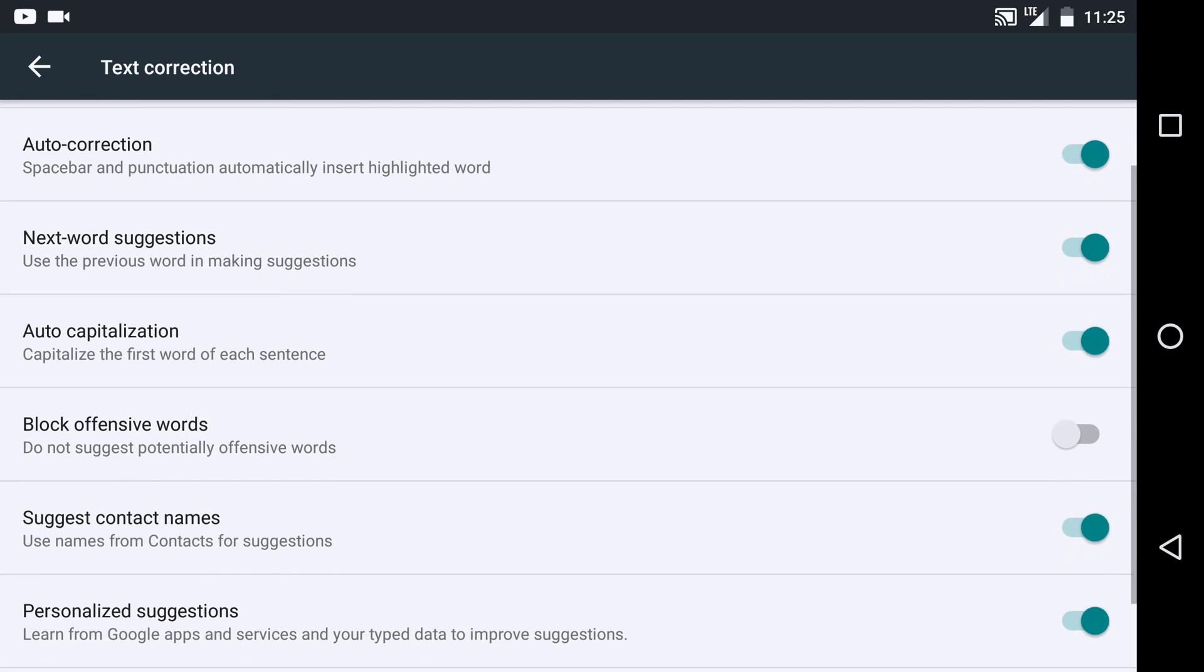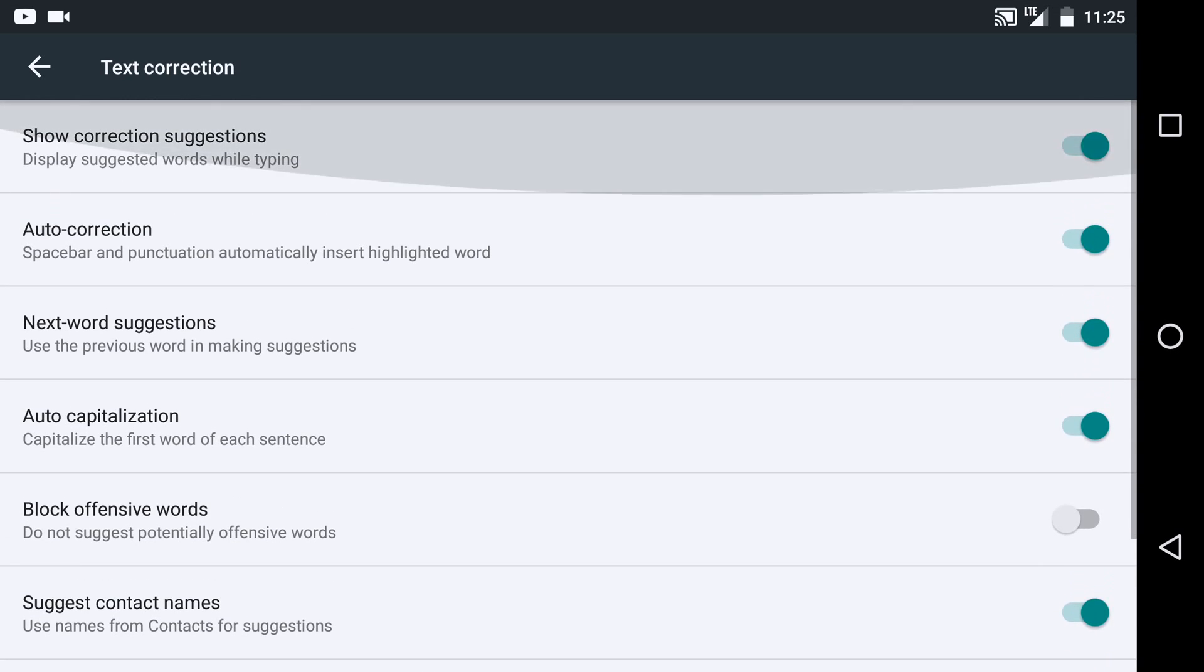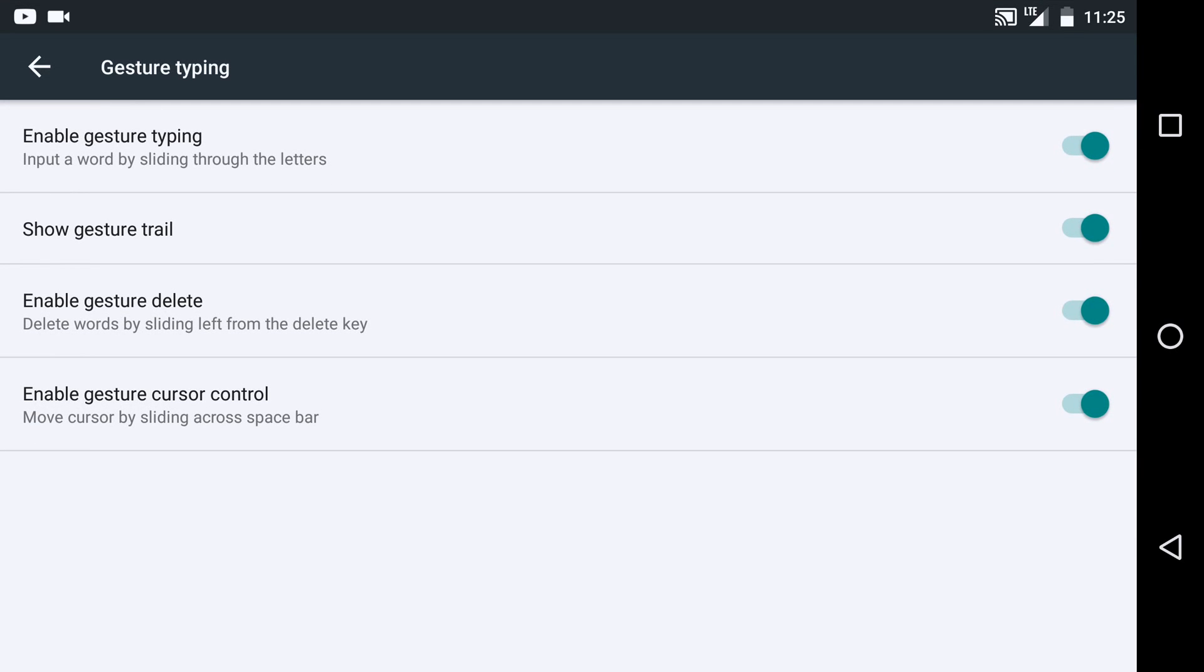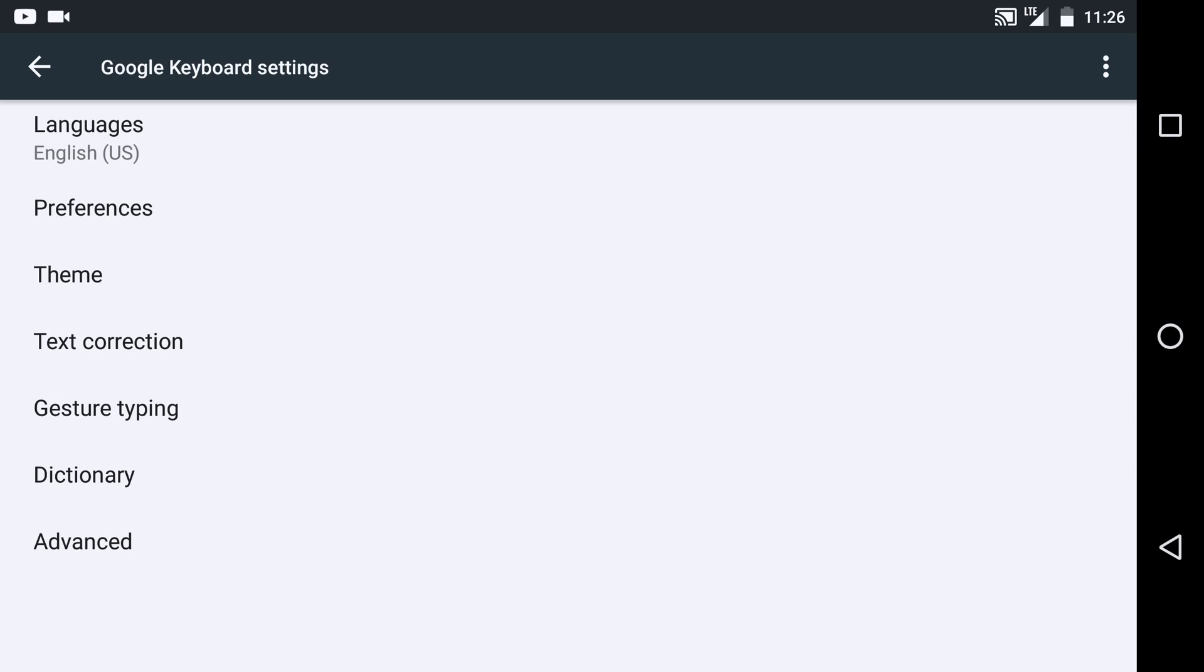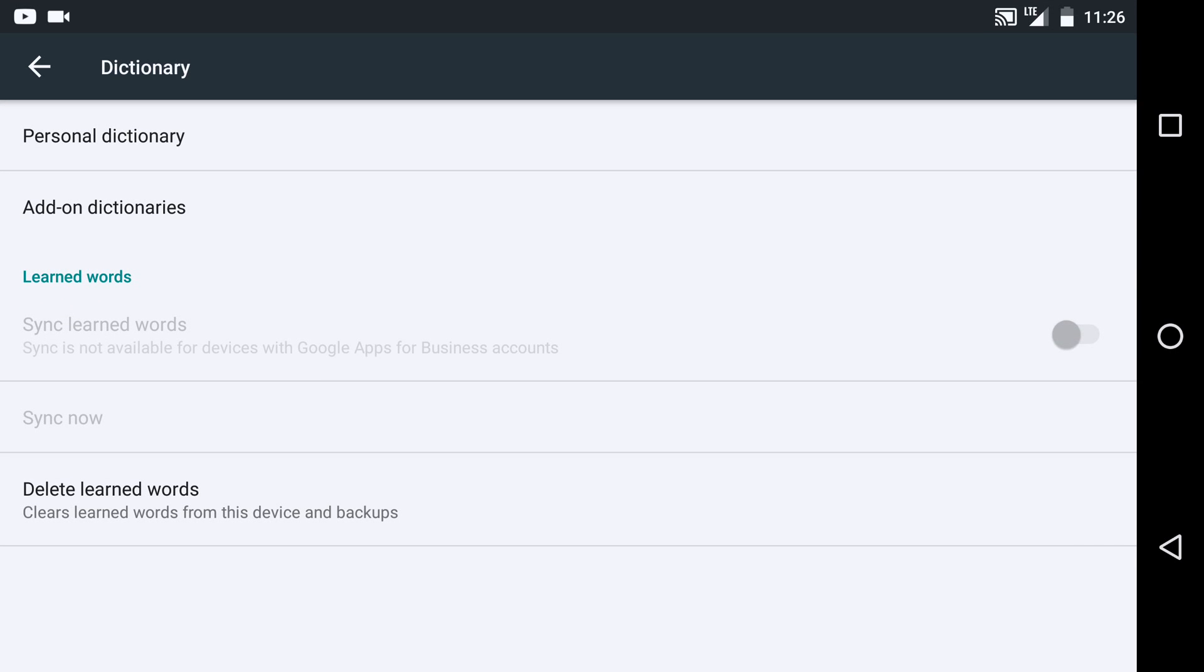This is all the text correction options, all the gesture typing options. You can pause the video if you want to see it more in depth. New features like this which actually syncs those words with any other phone, computer, or anything else that's using your Gmail account. So Google accounts are now synchronized in all different ways, even the words that you use.